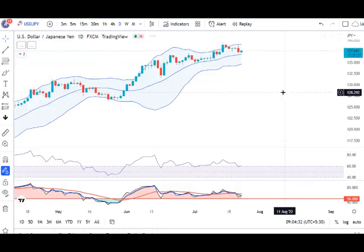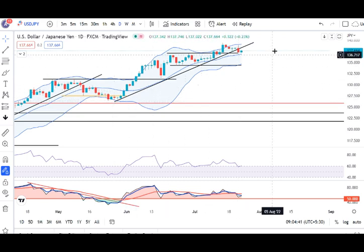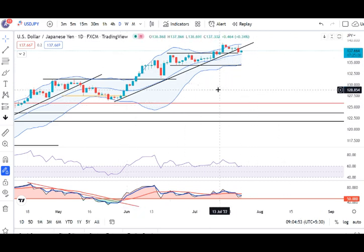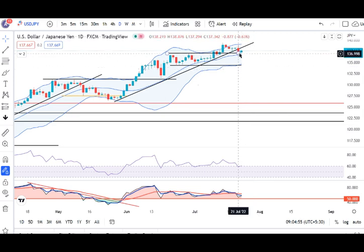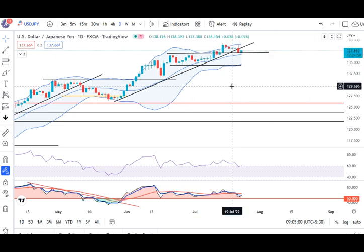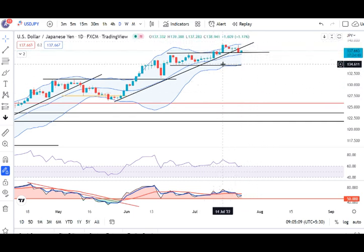Dollar yen mein halka sa softness dikha — kul ye sell off hua hai. And it traded in between 138.87 and 137.30. First time ye trend line ke niche sustain kiya hai. That doesn't mean ke hum immediately isko sell off karenge. Kyunki hume abhi thora sa price action dhekna padega. Aapka 137.00 se 137.30 ke bich immediate support hai. Toh immediately hume isko sell nahi karna — hame yahan pe price action ko thora sa monitor karna hai.